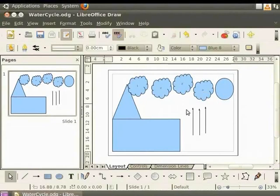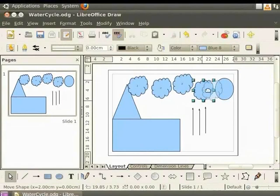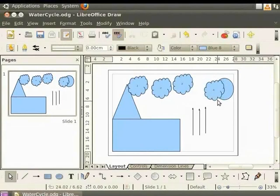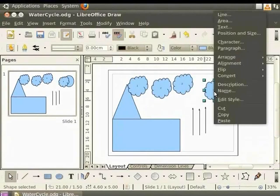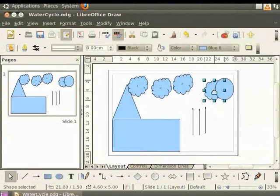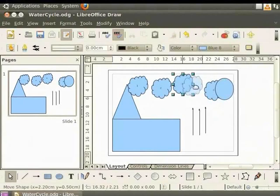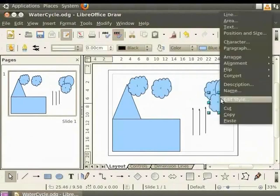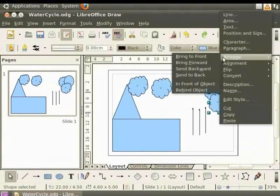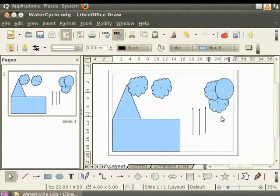Now let's select cloud 4 and place it over the sun. To send it behind the sun, right click on the cloud for the context menu. Click Arrange and select Send Backward. Cloud 4 is now behind the sun. Send Backward sends an object one layer behind the present one. Now let's select cloud 3 and place it above the sun. Right click for the context menu, click Arrange and select Send to Back. Cloud 3 is now behind both the sun and cloud 4. Send to Back sends an object to the last layer.